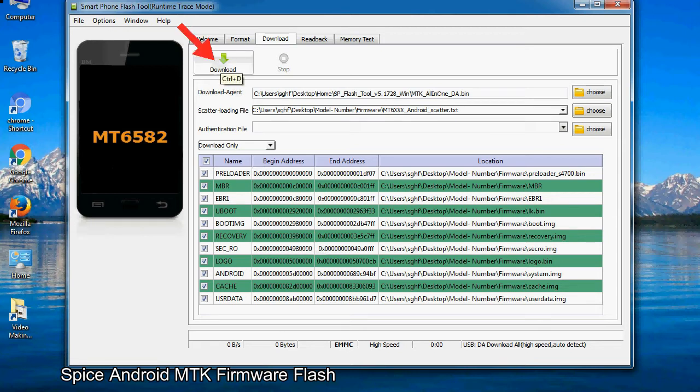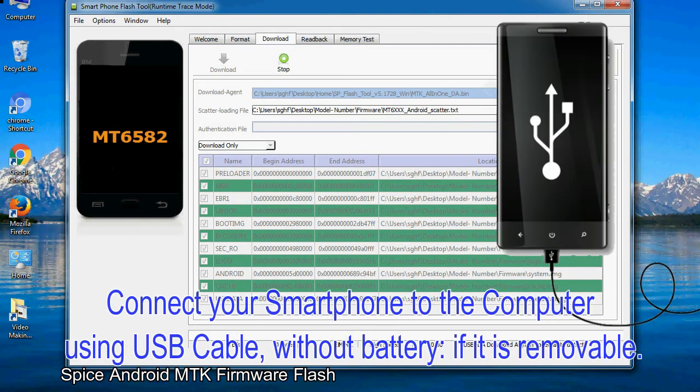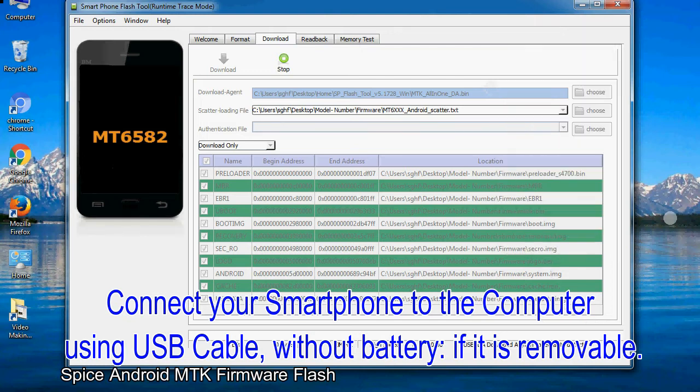Now, click on the download button to begin the flashing process. Connect your smartphone to the computer using USB cable, without battery, if it is removable.